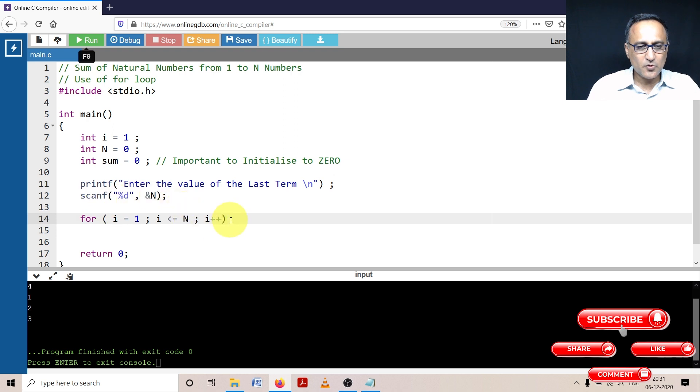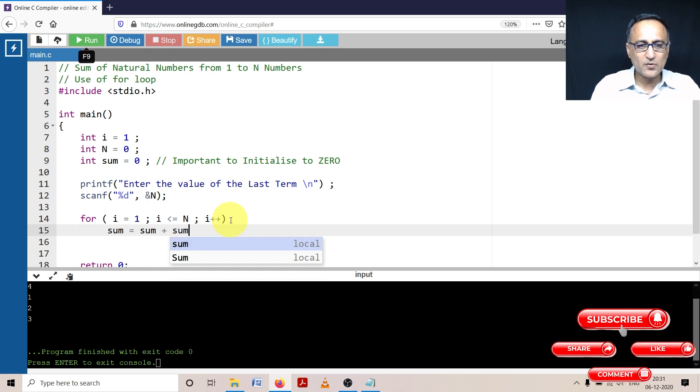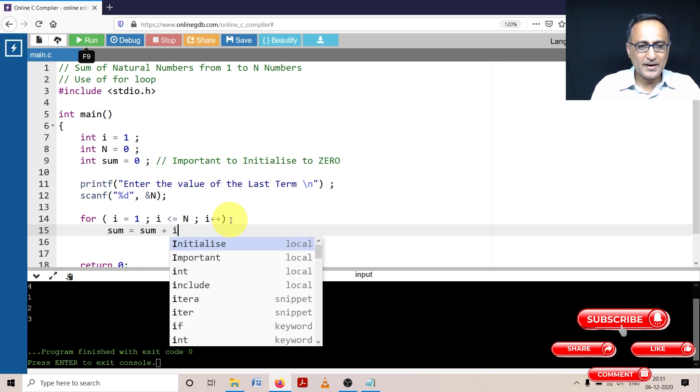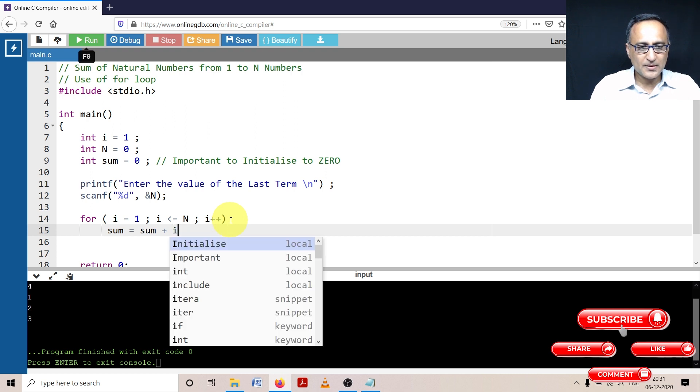Then I'm going to take sum and add it to the value of i every time. I'm not printing the value of i in the loop, I'm adding it to sum.